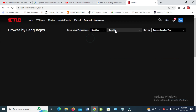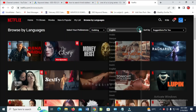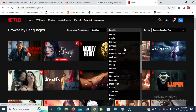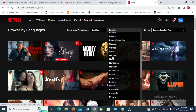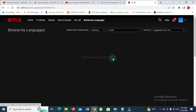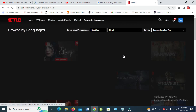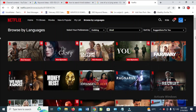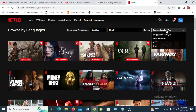So where we have English right here, click on it, then change it to Indie. So the videos suggested here — you can select any one of your choice.